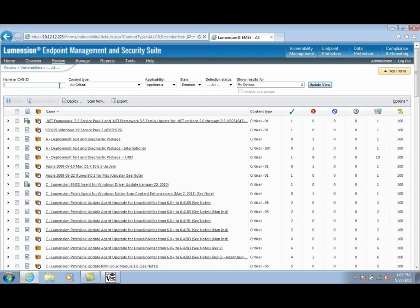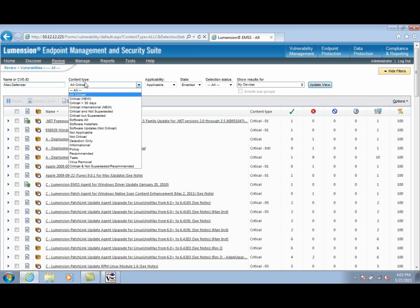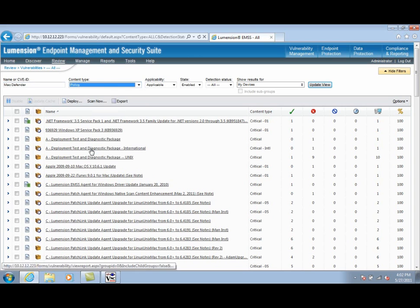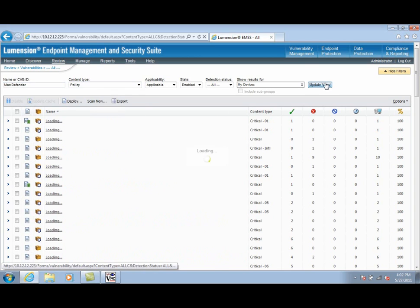We're first going to search for MacDefender to find the Lumention software removal tool for MacDefender policy patch, so we can see what machines are applicable and not patched for this policy.